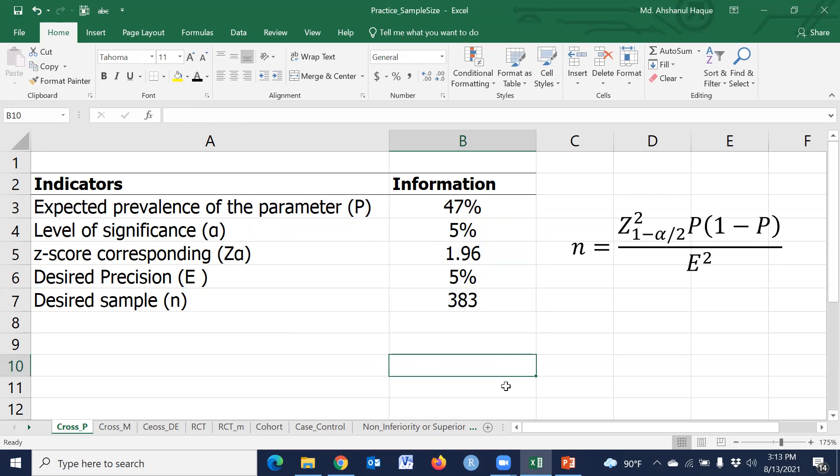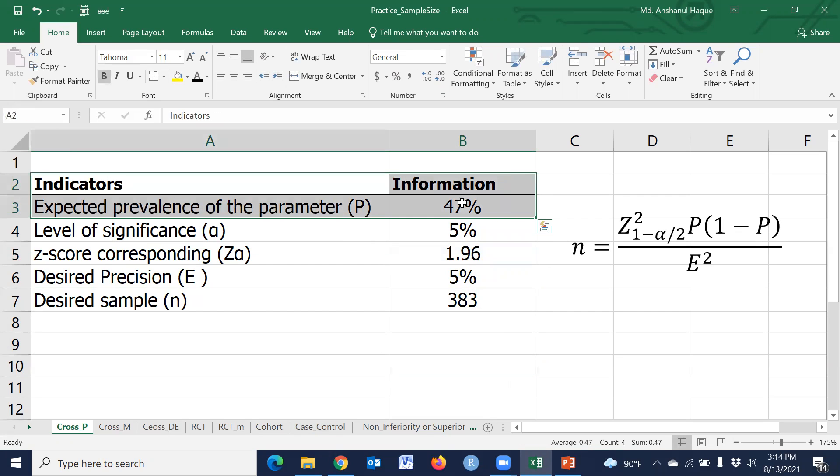And using this procedure we can easily calculate sample size for any type of expected prevalence.